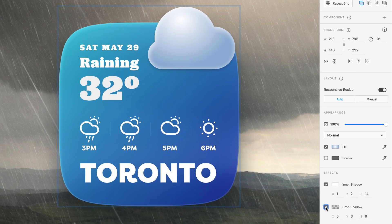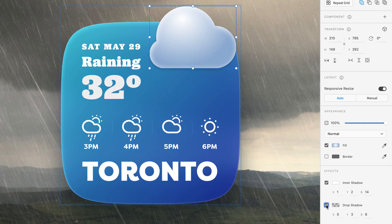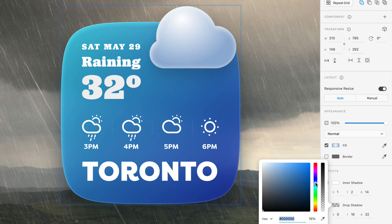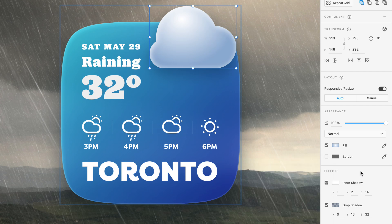Moving on to my second favorite type of shadow, a drop shadow. This will also be on the subtle side to pull the cloud up from the widget's background. And by bumping up the Y and blur values, you should be left with a shadow that's there, but also not there. I'm also a big fan of bringing in a bit of the background color to my shadows. So in this case, I'll go with a medium to dark blue, and then experiment with the opacity, making sure it's nice and subtle.